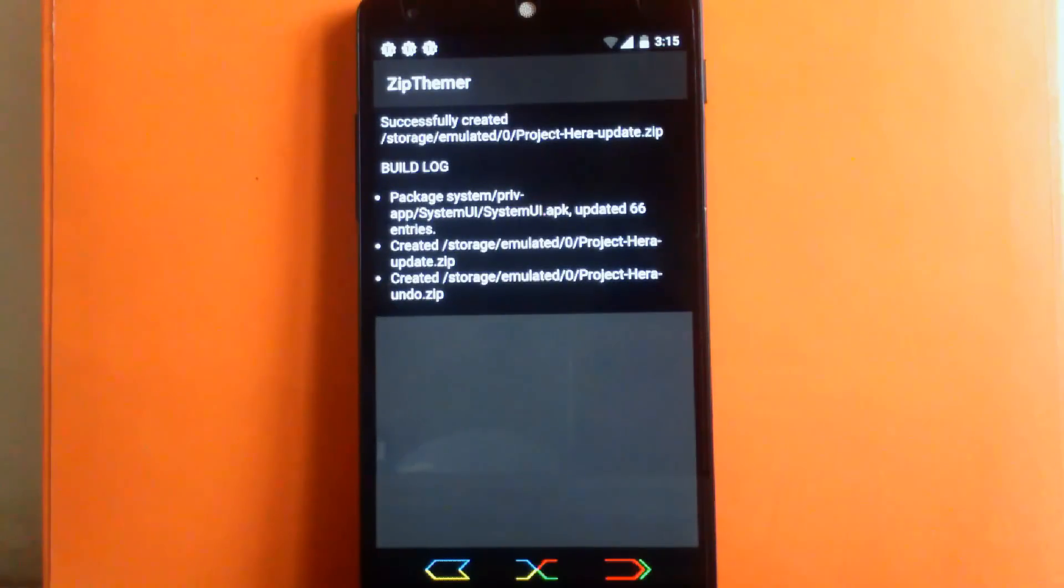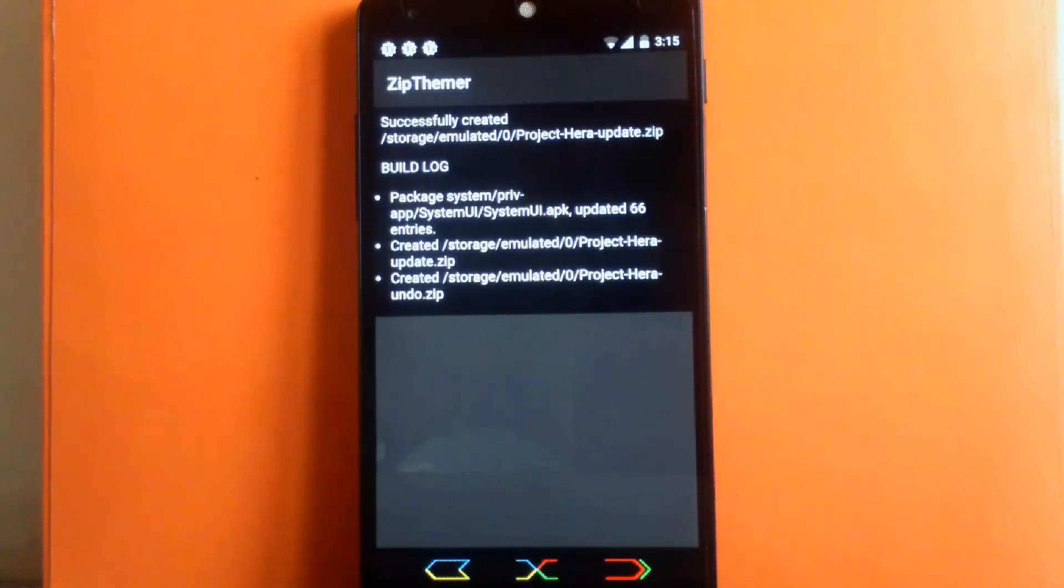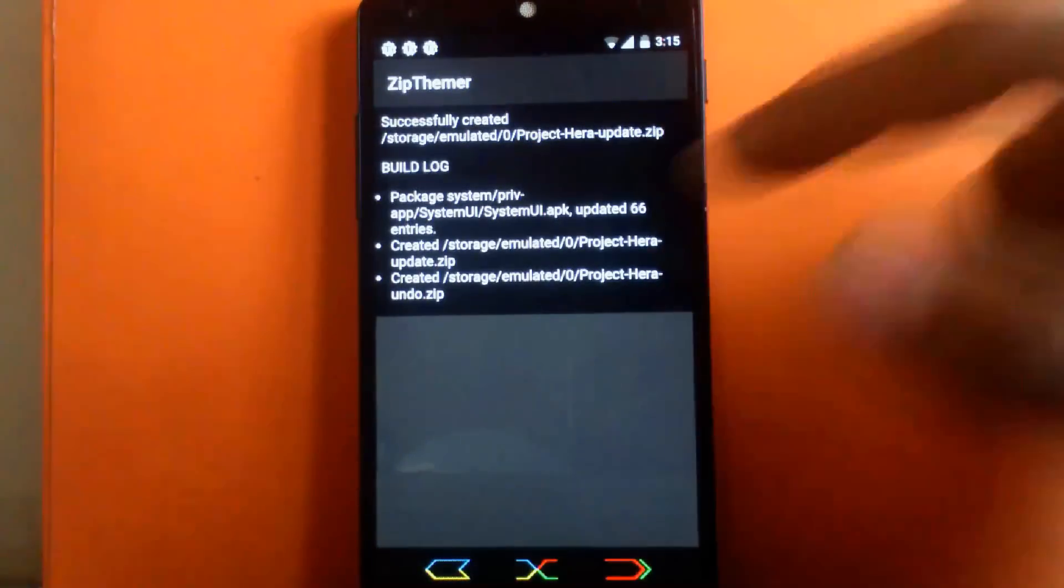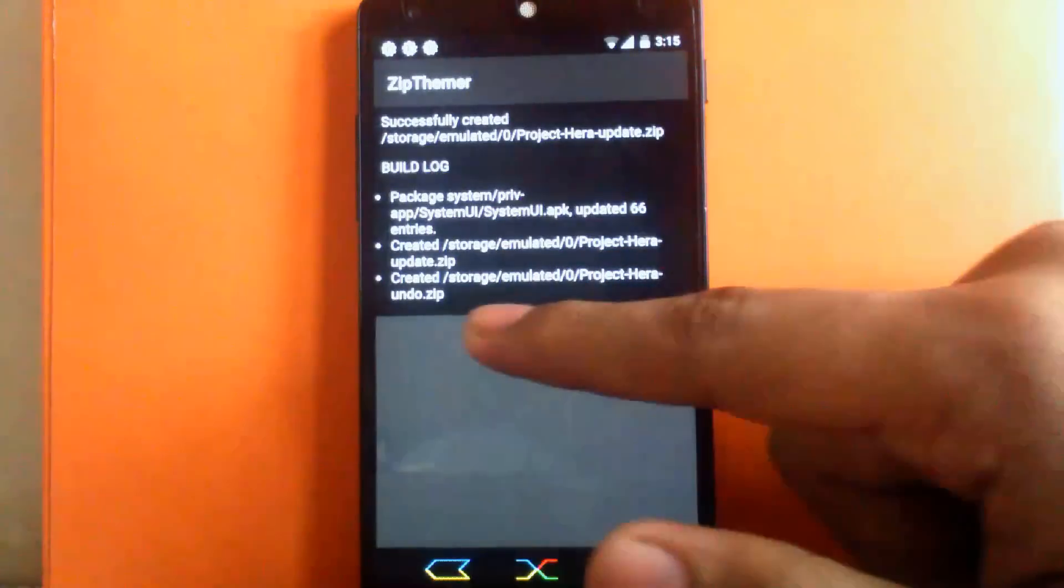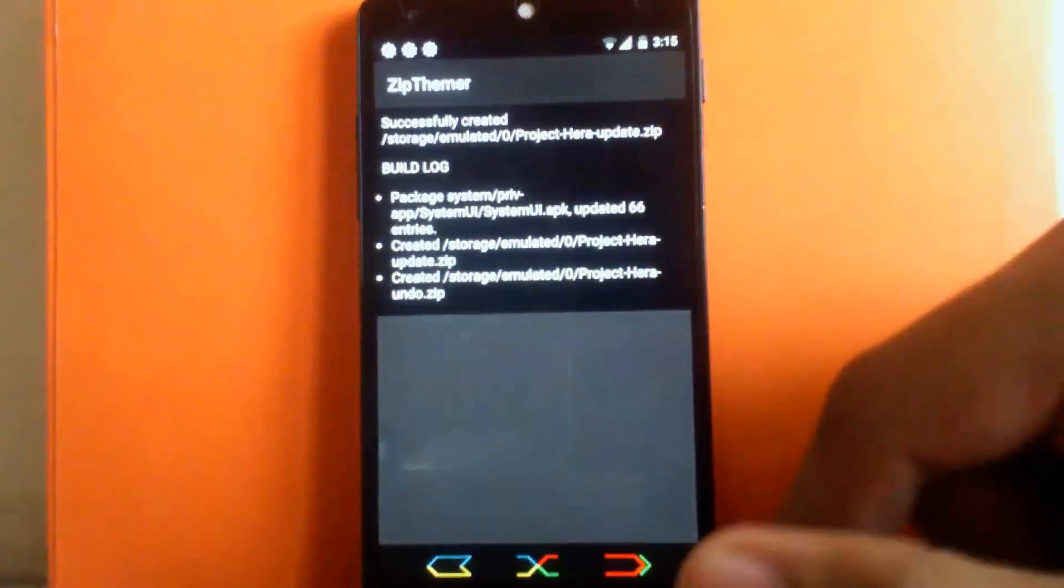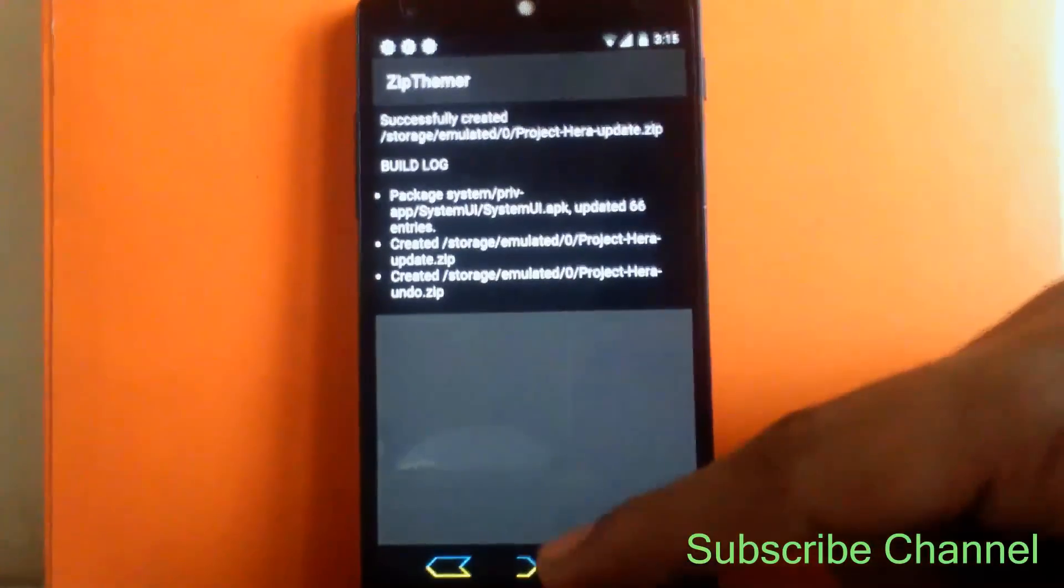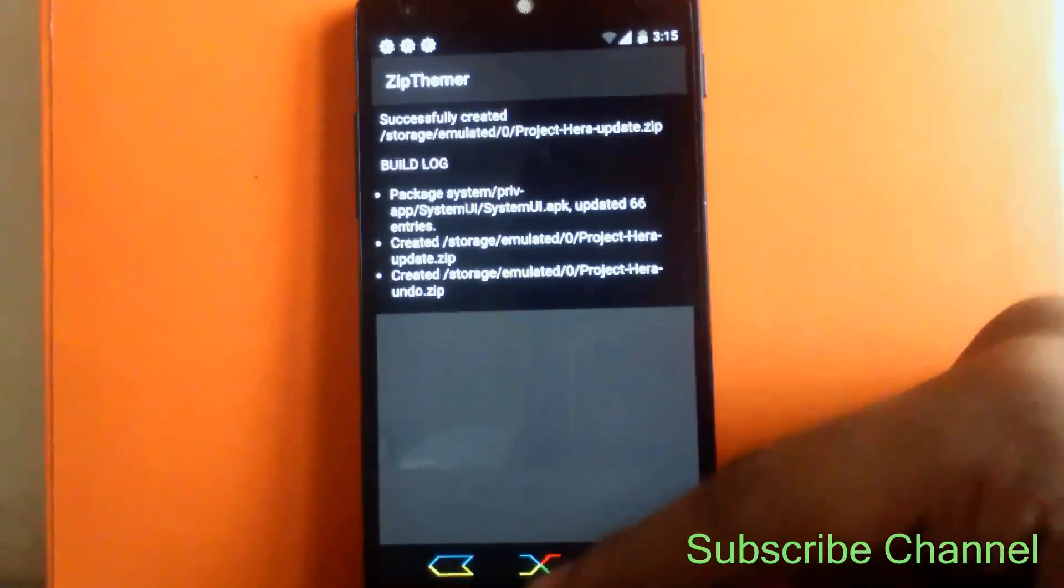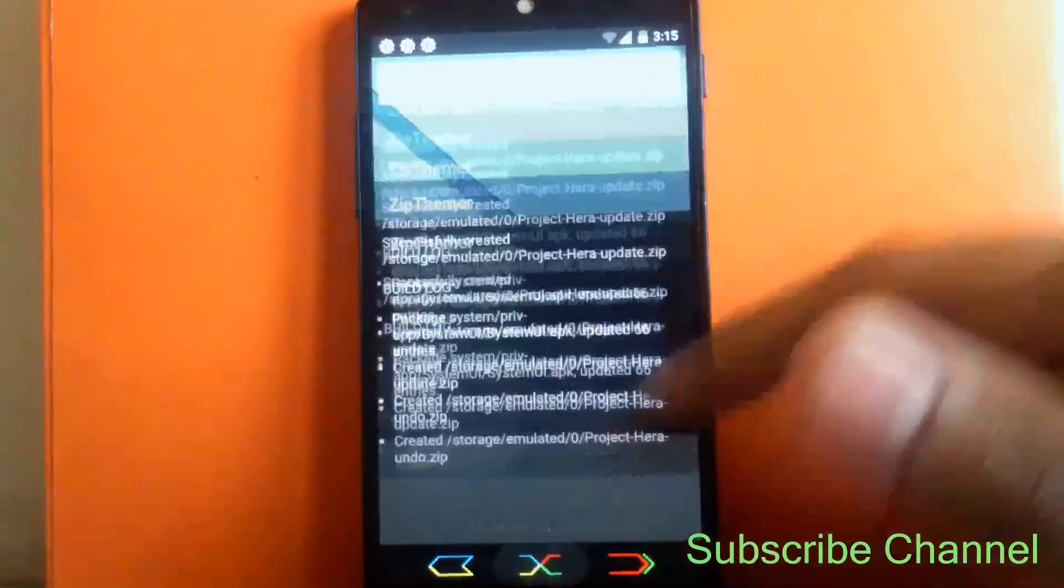Now as you can see, the two zip files are created: that is Project Hero Update.zip file and Project Hero Undo.zip file. So it is good to have the undo zip file always. Now we have to boot into recovery to flash this file. Now I am going to boot into recovery mode.